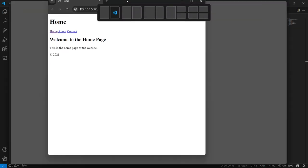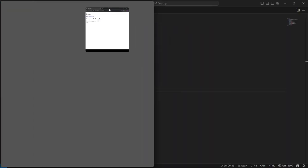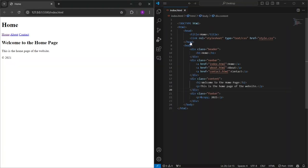Now, here's the best part. Any changes you make to the code will automatically refresh in the browser. You can see your updates in real time.